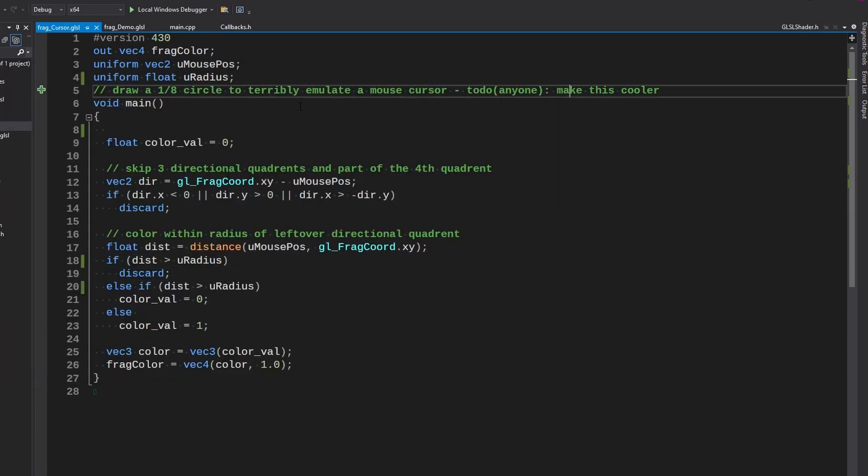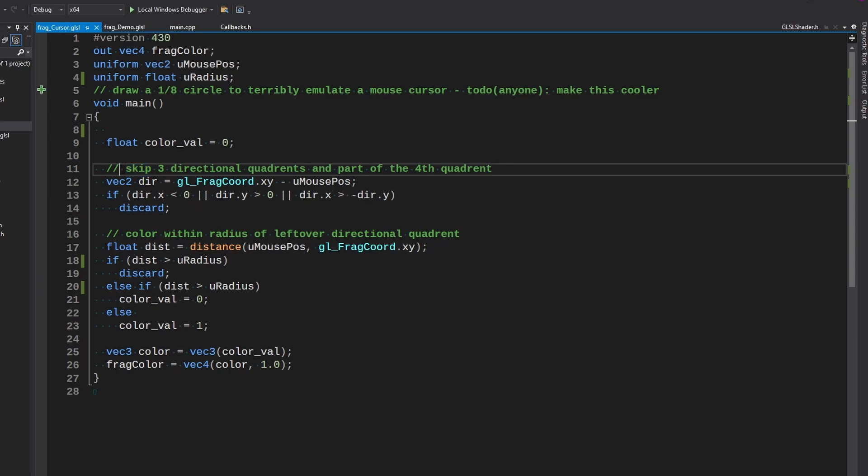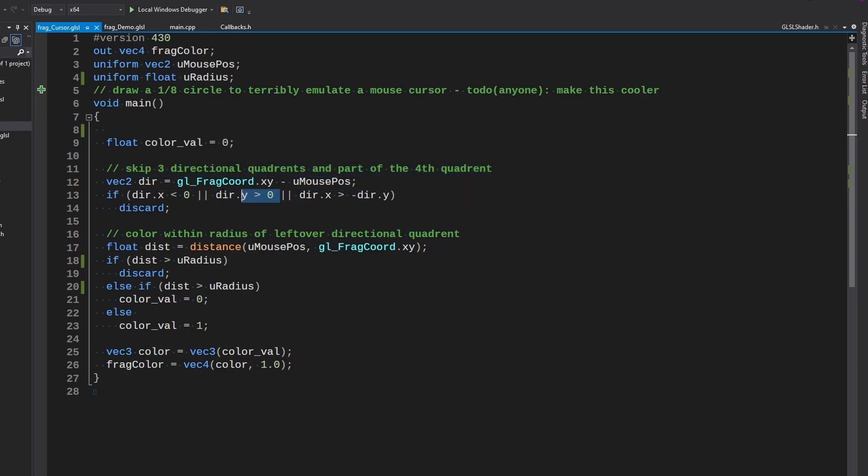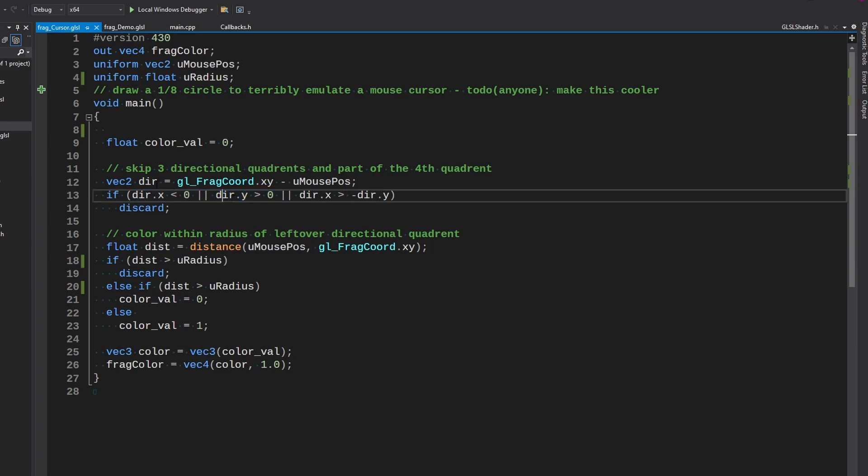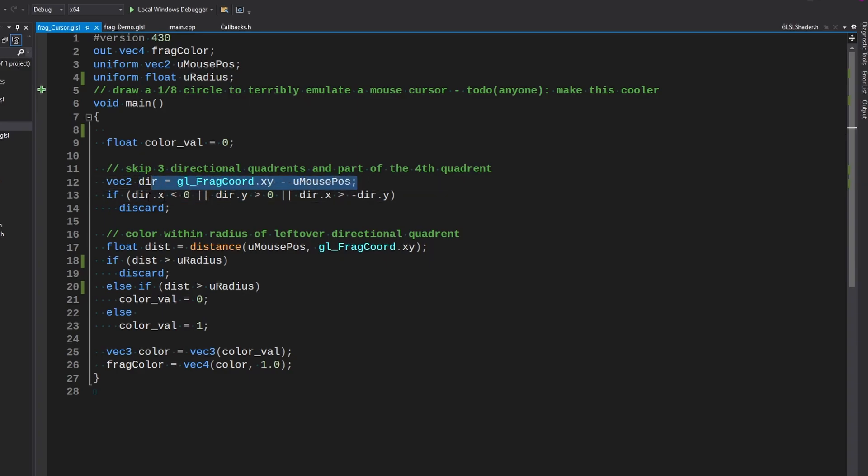Okay, so all this does is it goes through and it checks what quadrant the pixel is compared to the mouse. So everything at the top left, top right, and bottom left is discarded based on these first two. If x is negative, first we get the direction from the frag coordinate like so, just subtract the mouse position. If the x is negative we're on the left side so we don't want that.